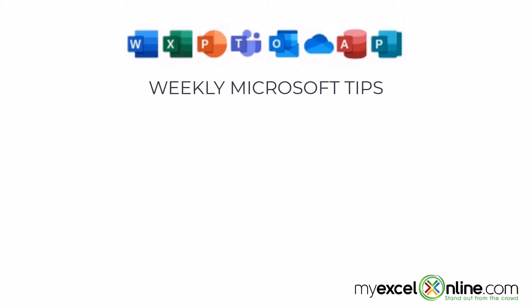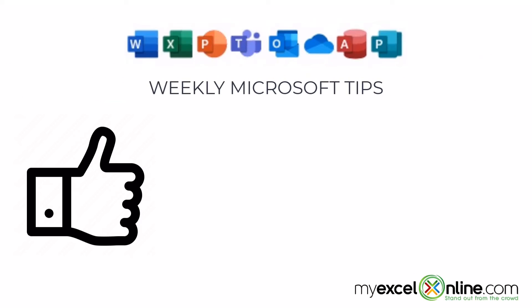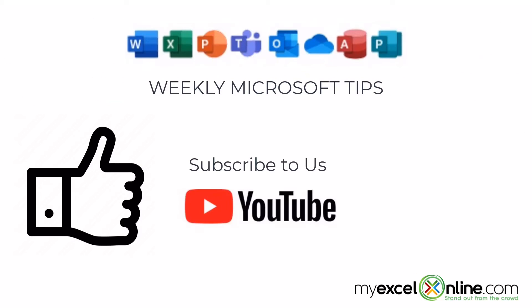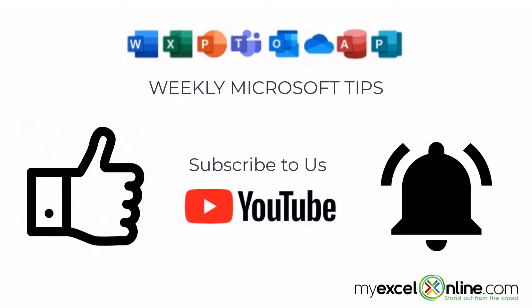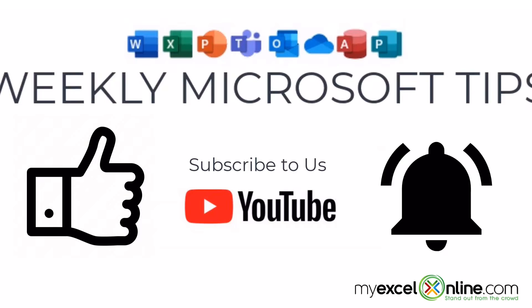If you are liking this video please give us a thumbs up and subscribe to our channel and hit the bell button to get notified when we release our weekly videos.